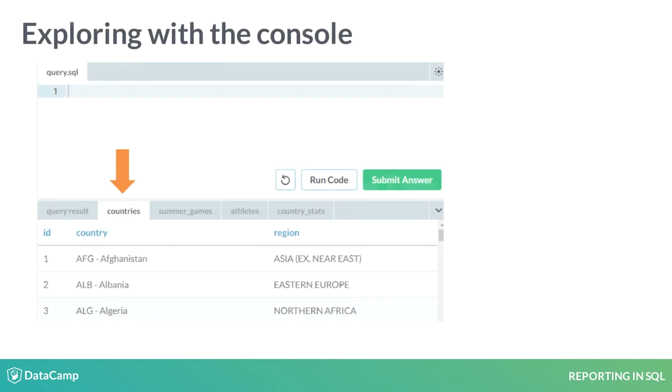The simplest way to explore data is to look at a preview, such as in a SQL client or in the DataCamp console. While this does quickly answer questions about what each field means, there's limitations to this approach.